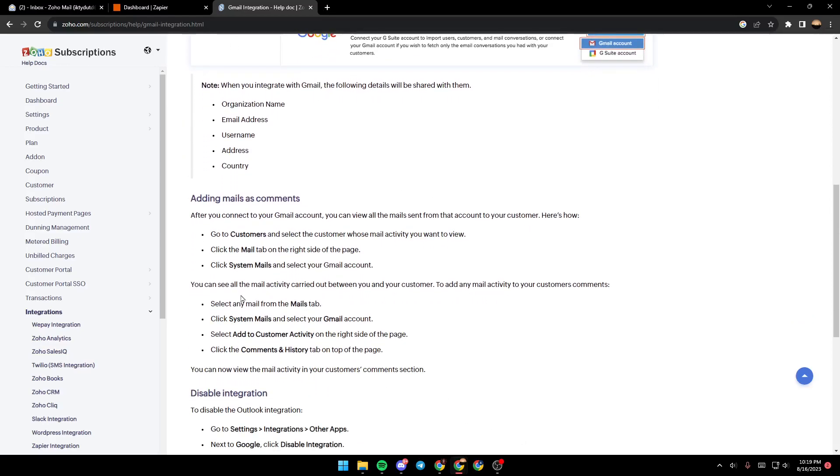After you connect to Gmail accounts, you can view all the mails sent from that account to your customers. Here's how: go to customers and select the customer whose email activity you want to view, and then select the mail tab.